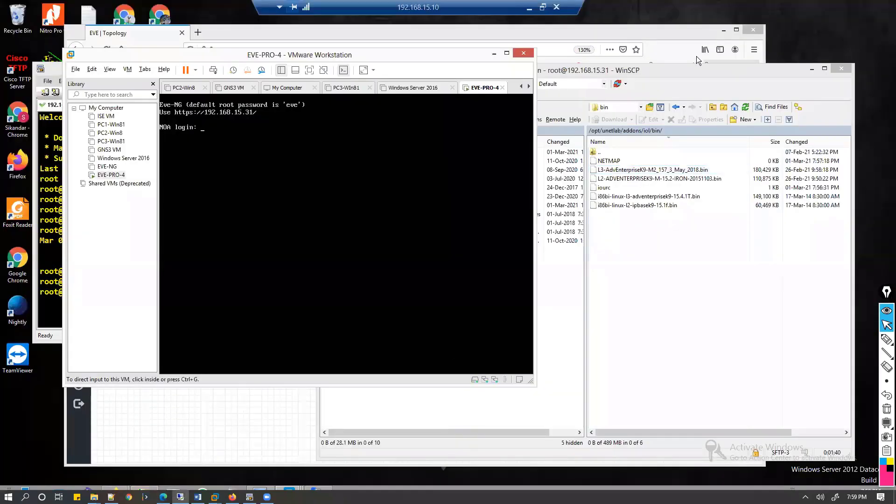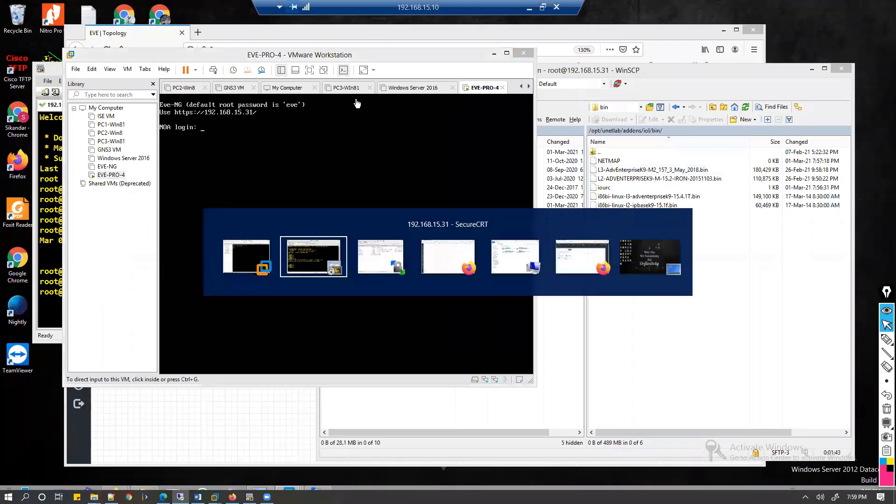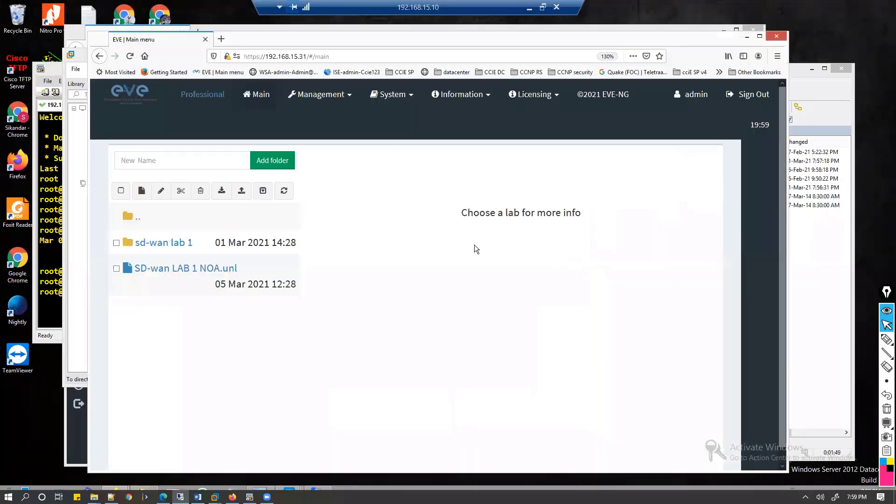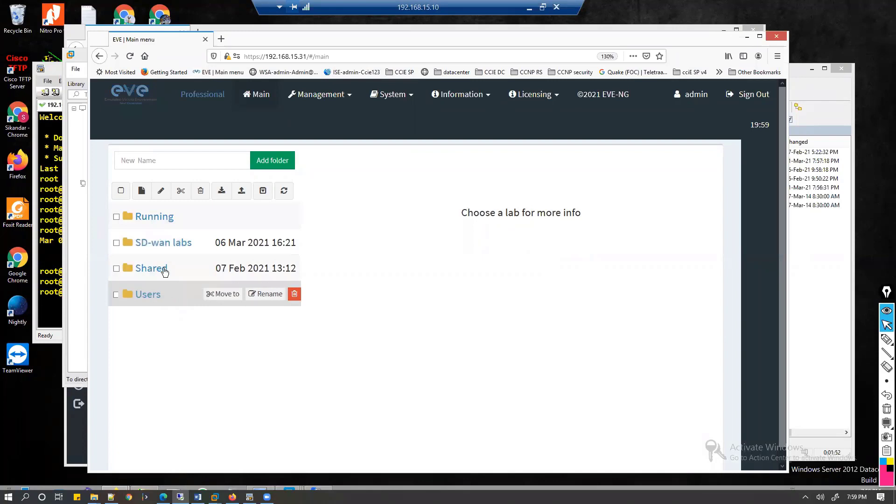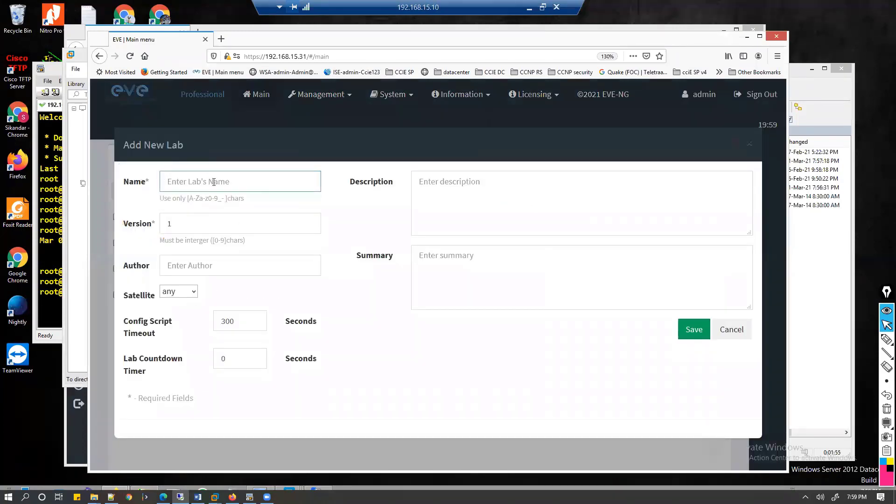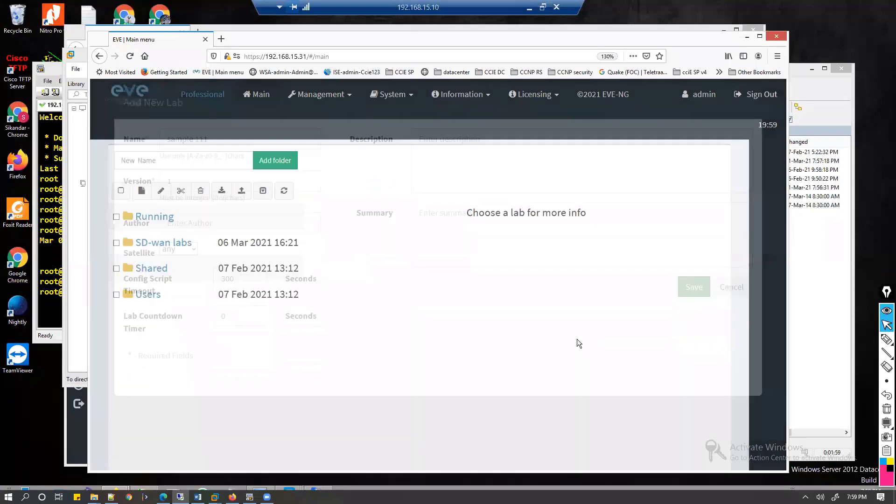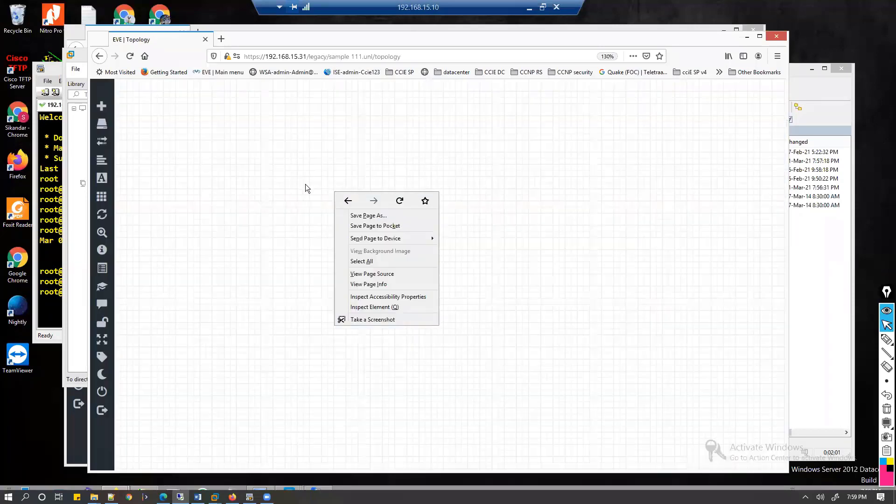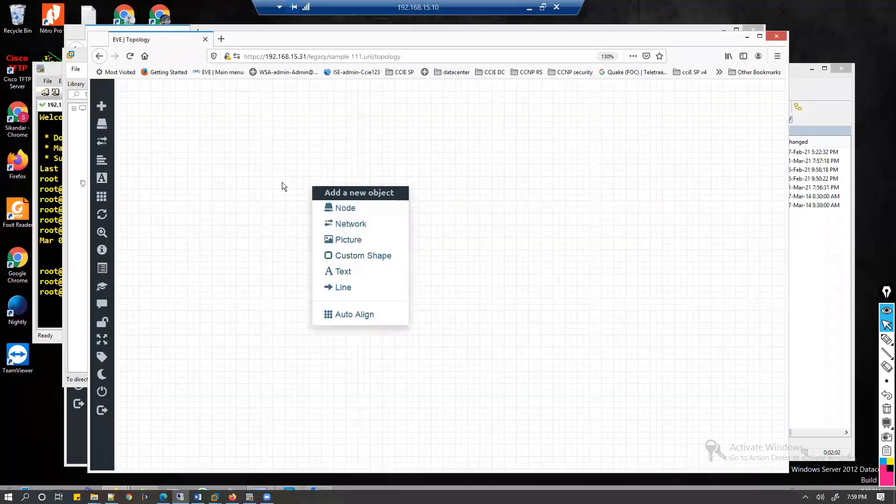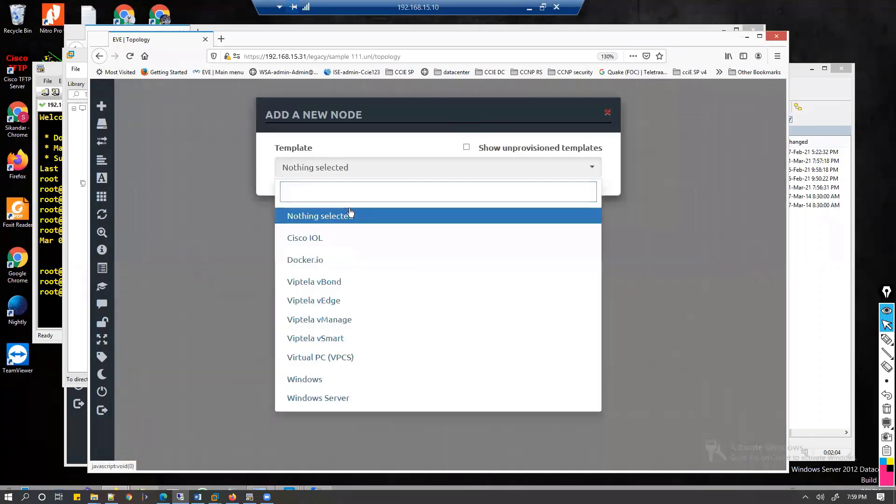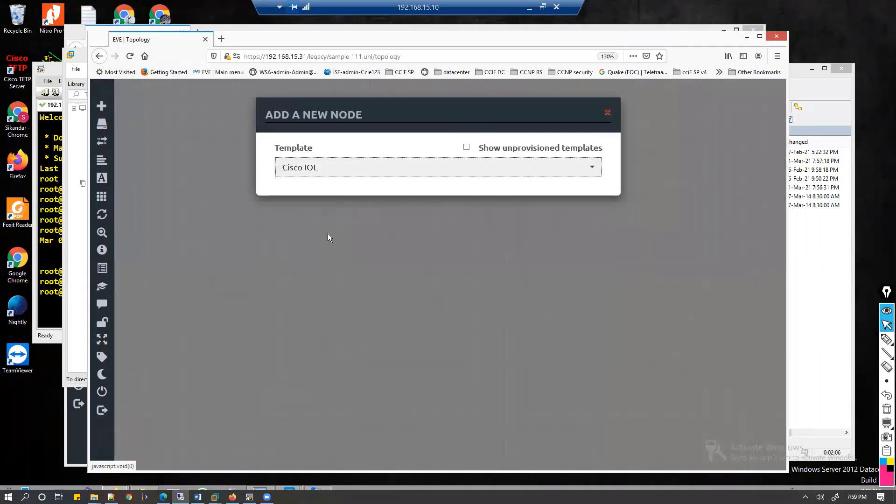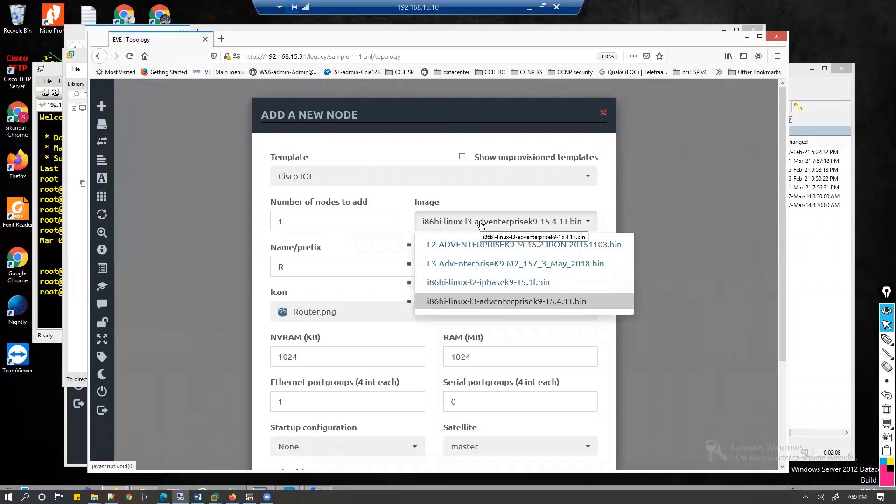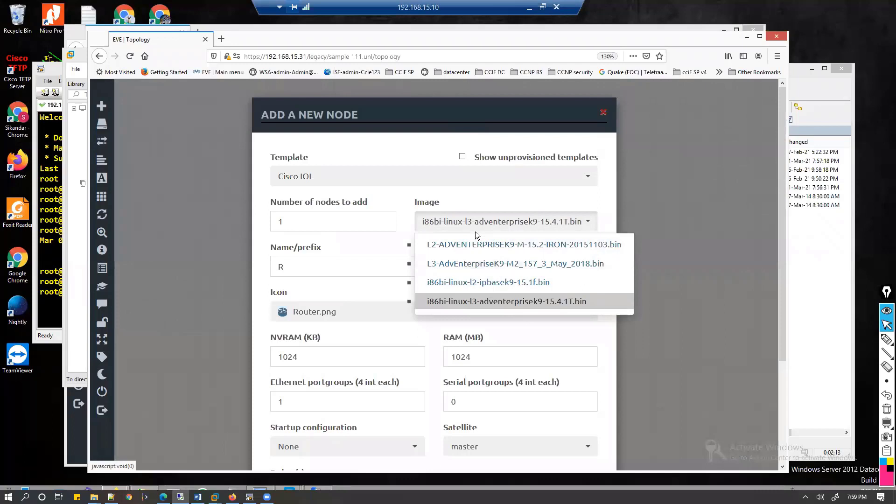I'll directly go to my Mozilla where I have my EVE-NG open. Let's say I'm going to create a new lab, sample one lab. Once you're done with this, when you click on add a node, right click, then you'll see the option as IOU. Here you can see whatever image is uploaded into that folder, you will find all those image options here.